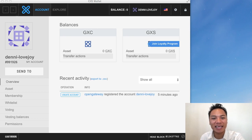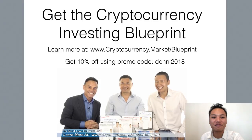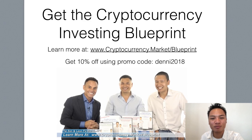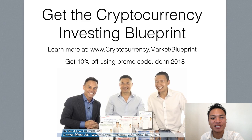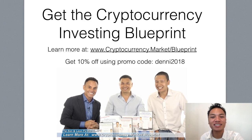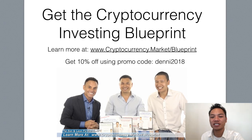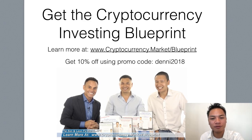And that concludes my video. If you like watching blockchain tutorials like this. Get the cryptocurrency investing blueprint. You can learn more at cryptocurrency.market slash blueprint. And you can also get 10% off using my promo code Denny2018. Check the display address on the screen here. Or check the links below.